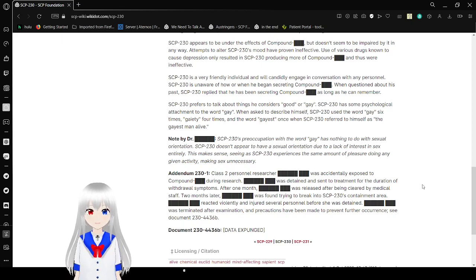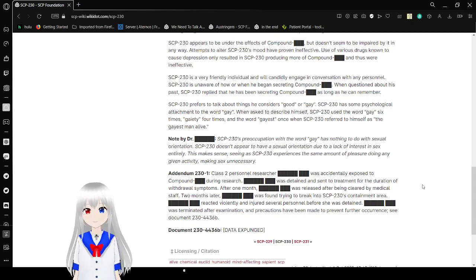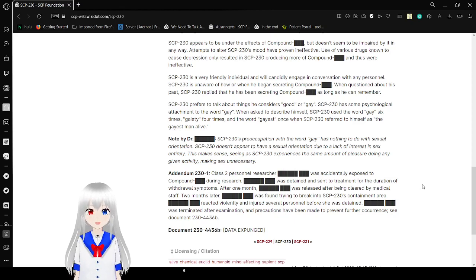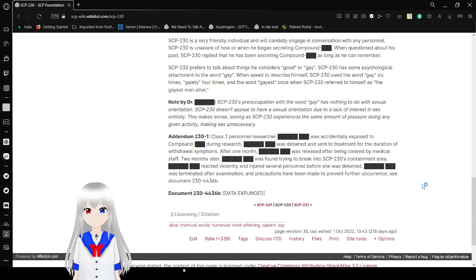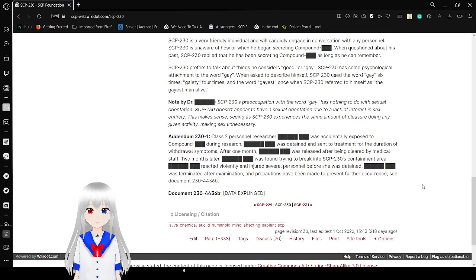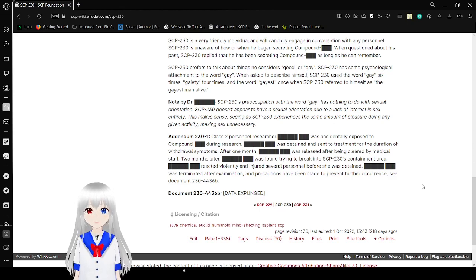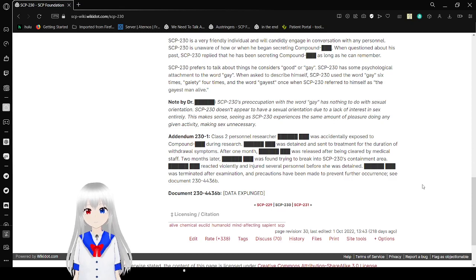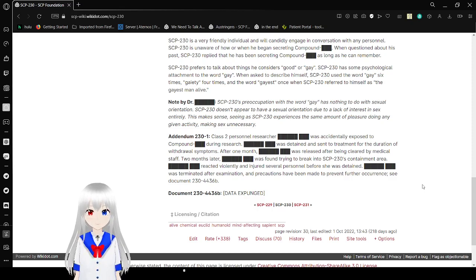SCP-230 has some psychological attachment to the word gay. When asked to describe himself, SCP-230 used the word gay six times, gay 84 times, and the word gayest once when SCP-230 referred to himself as the gayest man alive. Note by Dr. [REDACTED]: SCP-230's preoccupation with the word gay has nothing to do with sexual orientation. SCP-230 doesn't appear to have a sexual orientation. Actually, that is called being asexual.